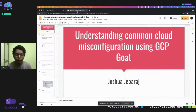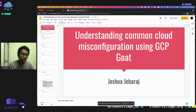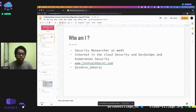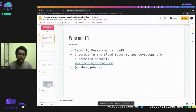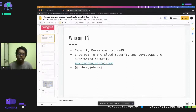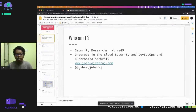Hello everyone, today I am going to speak about understanding the common cloud misconfiguration using the GCP Goat. Before going into the talk, a smaller introduction about me: I work as a security researcher at the company called V45. My primary area of interest is around cloud security, DevSecOps, and Kubernetes security. I regularly share my learnings via blogs at my website joshua.com. This is my Twitter handle — feel free to follow me or reach out if you want to discuss anything.